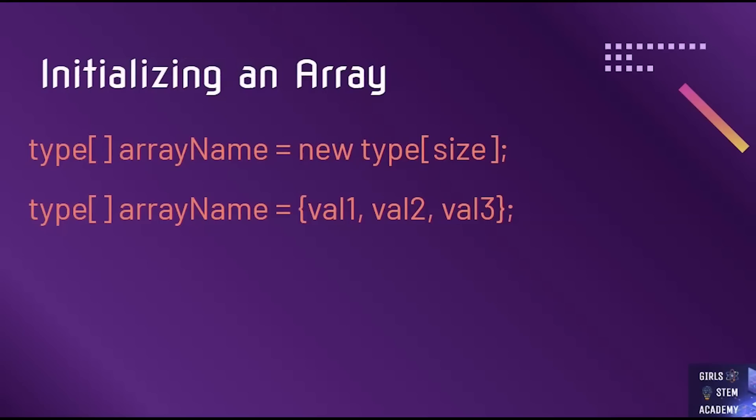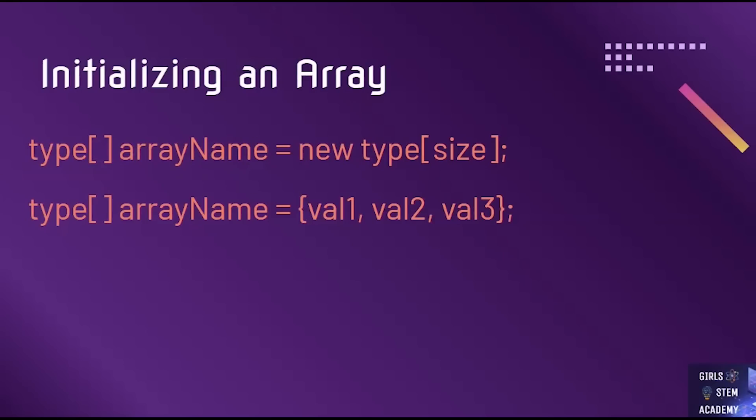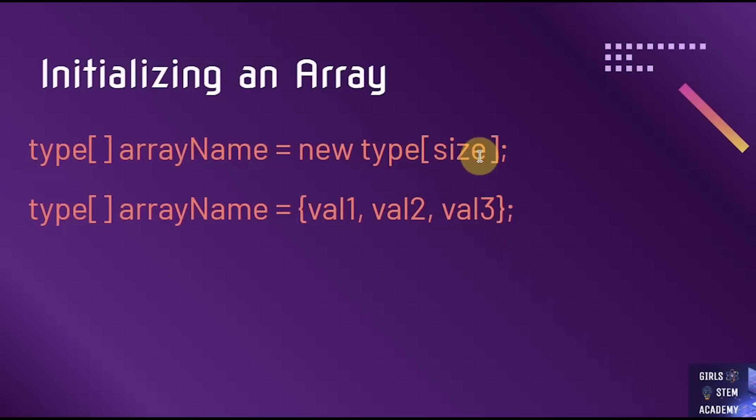How do we initialize an array? To initialize an array in Java, the syntax is the type, which would be string, int, double, or so on, empty brackets, then our array name, equals new, our type once more, brackets, and the size. In other words, the number of values in the array.